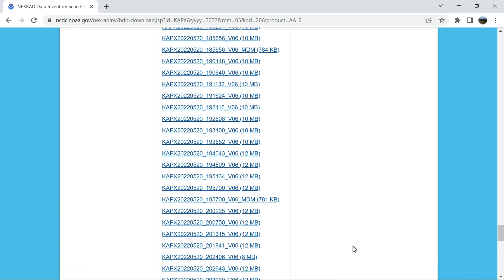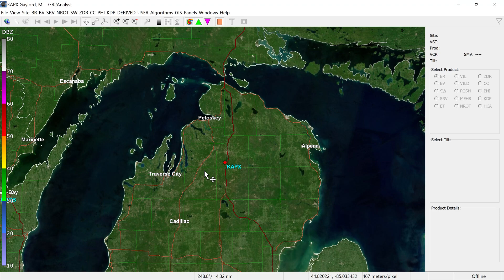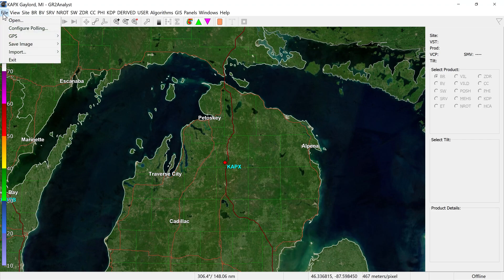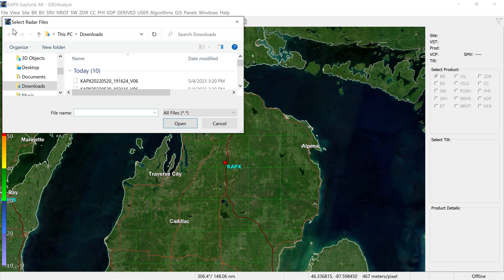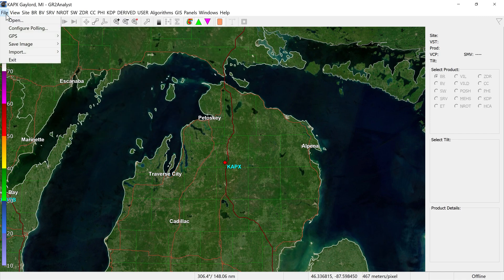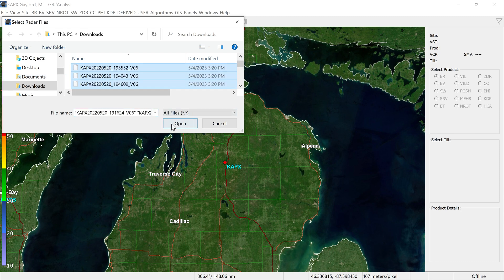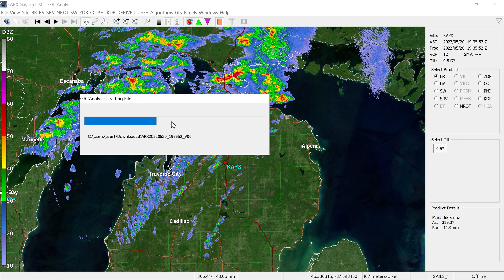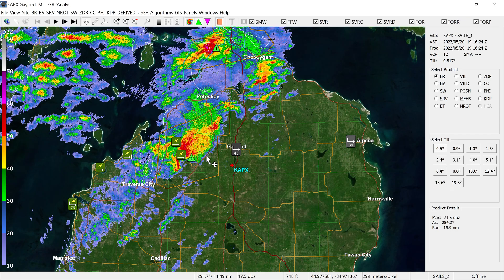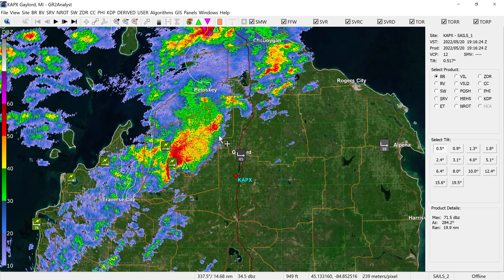Once you have all your files downloaded, load up the application. Then go up to where it says File and click Open. This is where it gets a little iffy — I'm not sure if it's the exact same process for GR Level 3, but I'm sure it's very similar. If someone could leave that in the comments, that would be great. You just click Open, and it should take you to your downloads folder where you have all your downloads. Highlight the ones you want and click Open. It might take a minute to load depending on your PC.